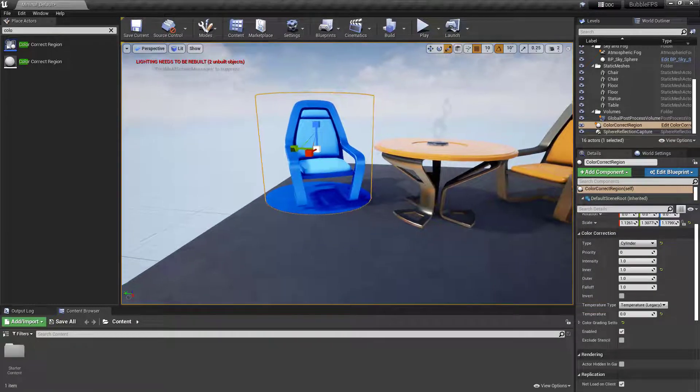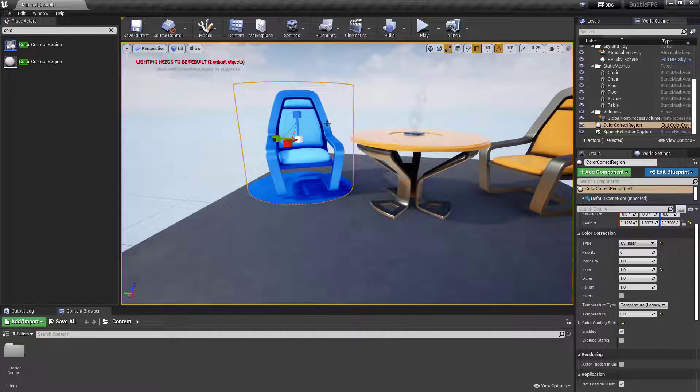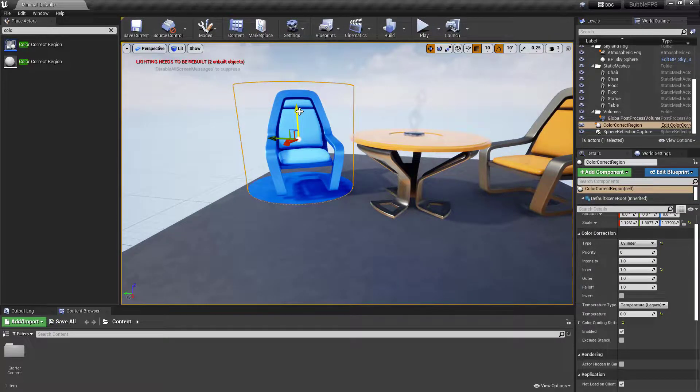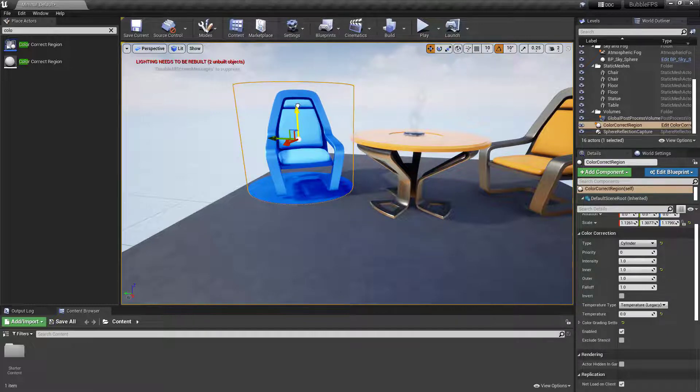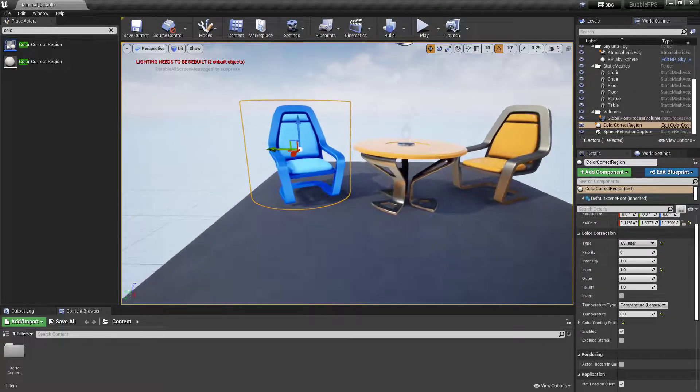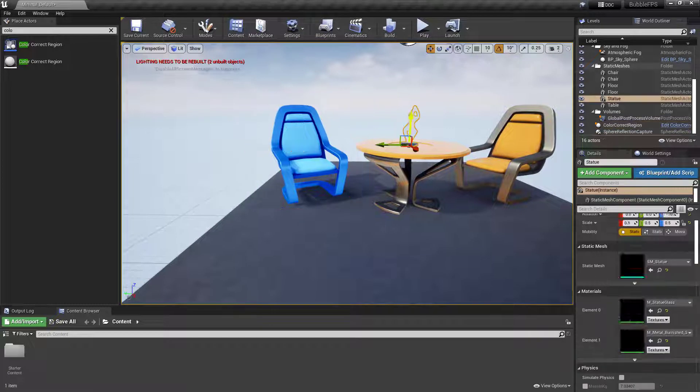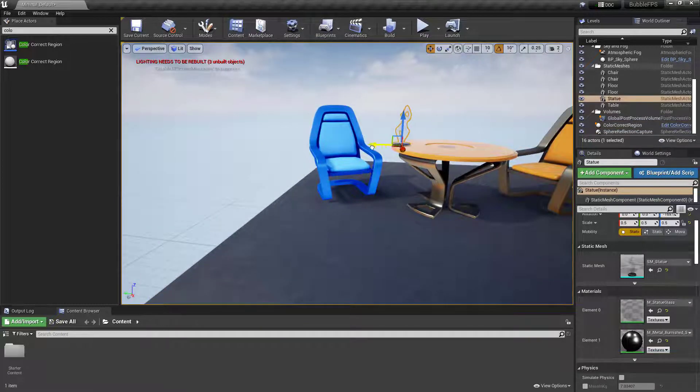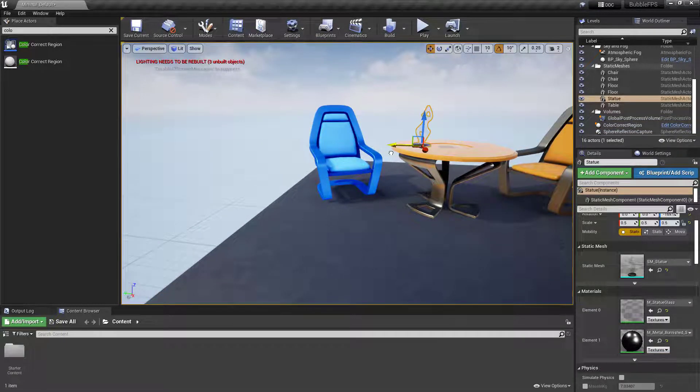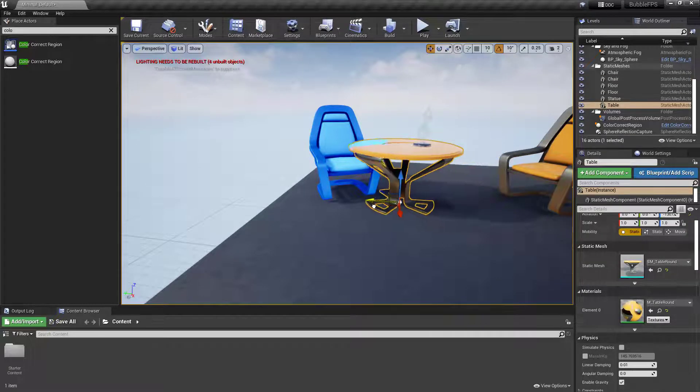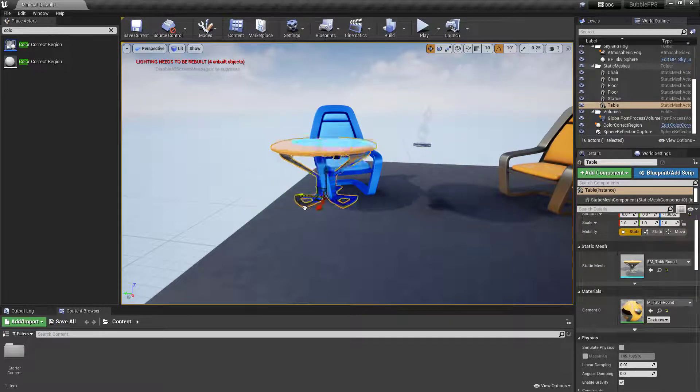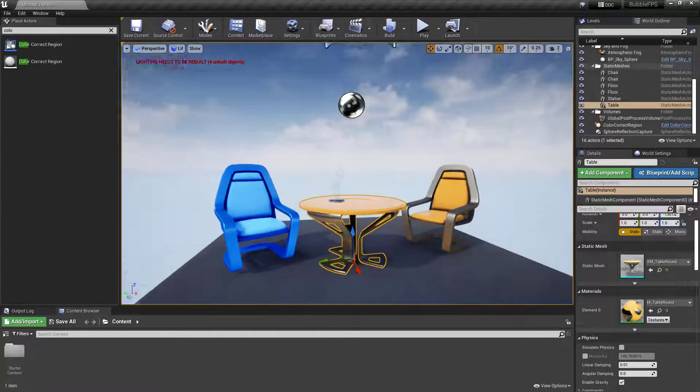You can also see the problem—the floor is also blue. I could correct that by adjusting it, but as other objects pass through, like this table, they also take on that blue.